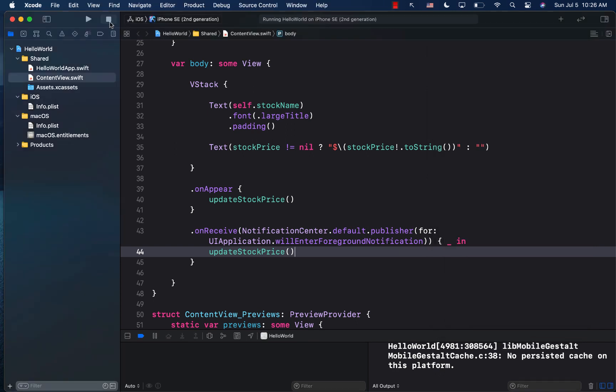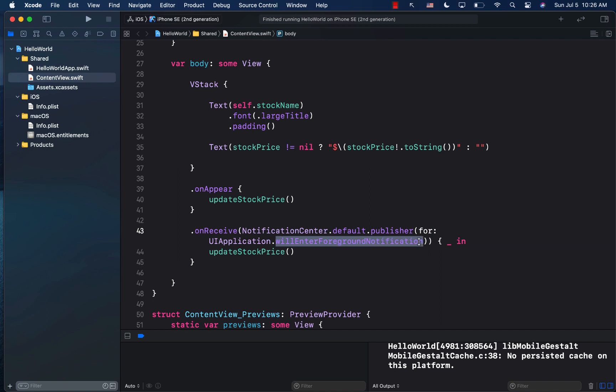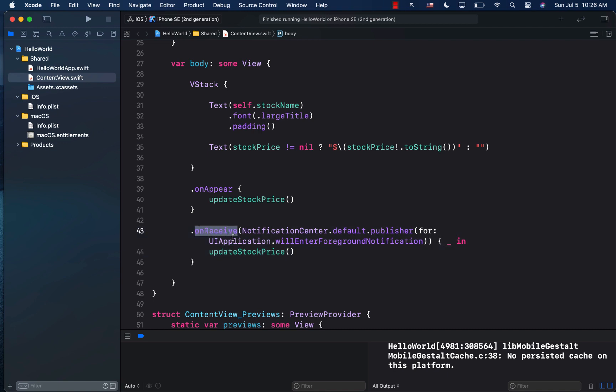So there you have it. If you ever want to fire a notification, or if you want to perform some action, when the application goes to the foreground, then you can use the UIApplication dot willEnterForegroundNotification using the on receive function and perform that particular action.